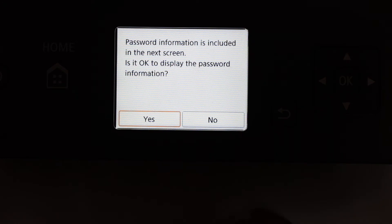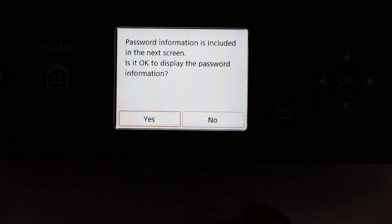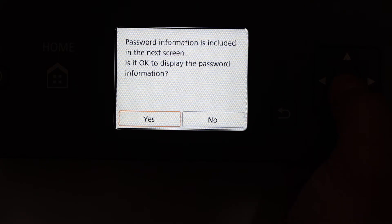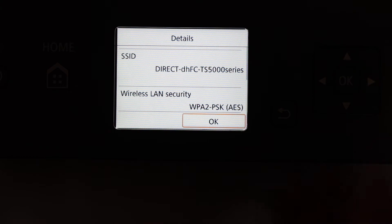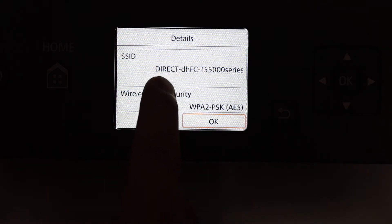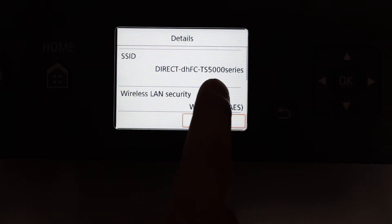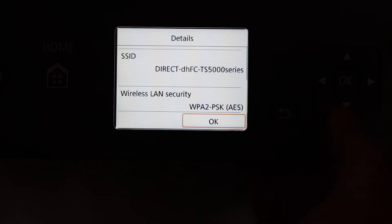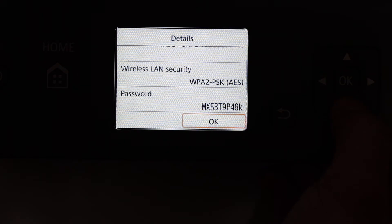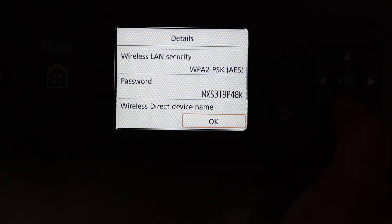It says password information is included in the next screen. Is it okay to display the password information? Yes, click OK. Here we see this is the name of the printer: Direct TS500 series. Click below and just scroll down. Here we see the password.